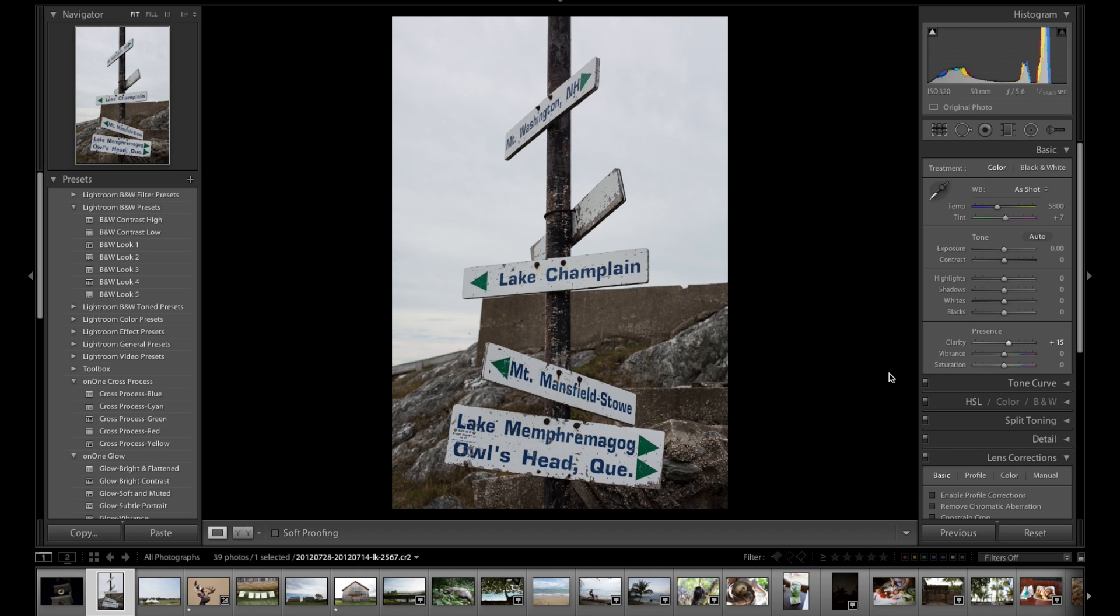And so when you're disconnected from that external drive and you go off traveling, you go off someplace else, you can see those images. You can browse them, you can look at them, basically the same thing, but you can't do any editing to them.